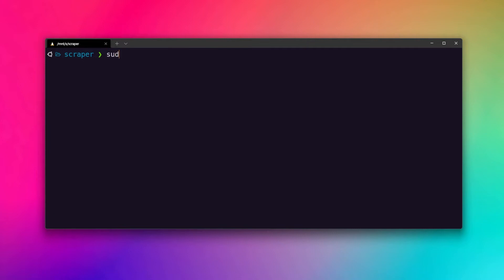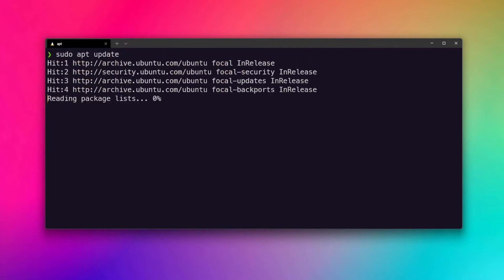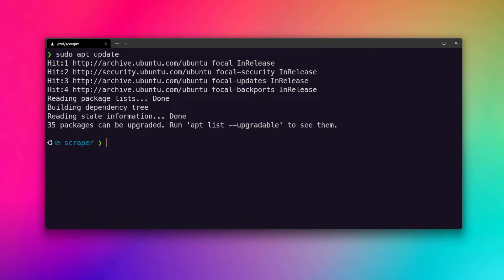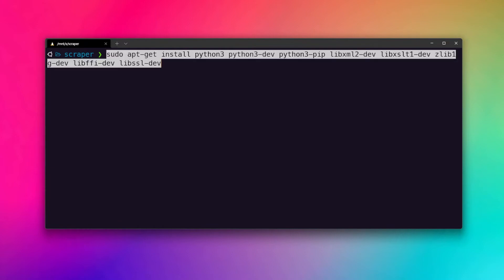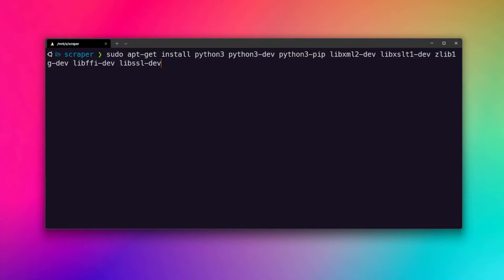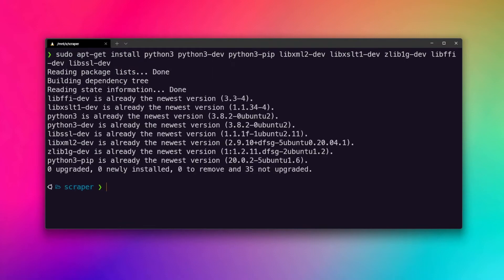First of all we need to update our repositories, so go ahead and execute the sudo apt update command. Then we need to install a lot of packages which Scrapy depends on — all these ones right here. I'll leave a resource in the description so you can copy this command as well.